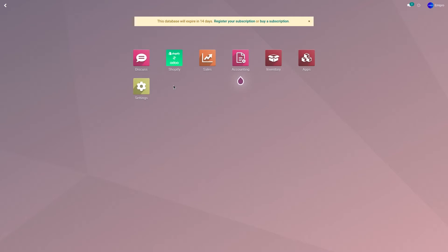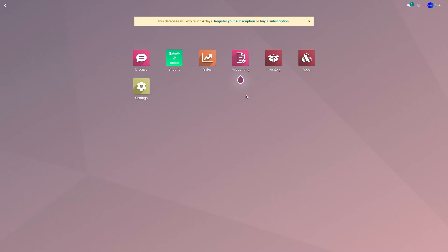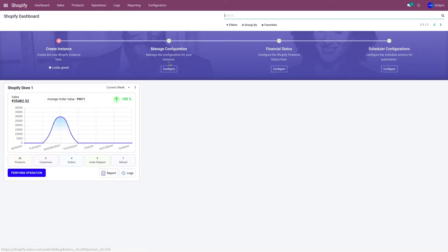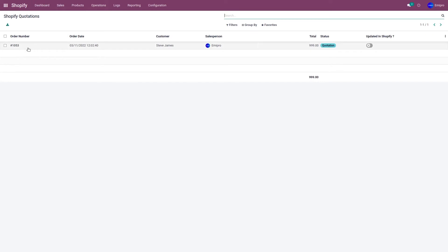I have already placed an order in my Shopify store — order number 1053, which is unfulfilled. I have imported the same order into my Odoo application. Let's go to the Shopify Odoo application, then go to Sales and Quotation. The order number 1053 has been imported.